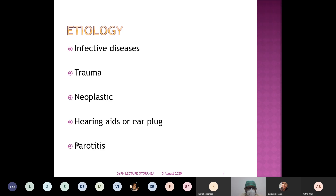Any disease — whether ear disease, nose disease, throat disease, or for that matter any disease from other fields like abdominal cavity or brain — all these diseases can be divided into five basic categories: congenital, traumatic, infective, neoplastic, and the ones which don't fit into these groups we call miscellaneous diseases.